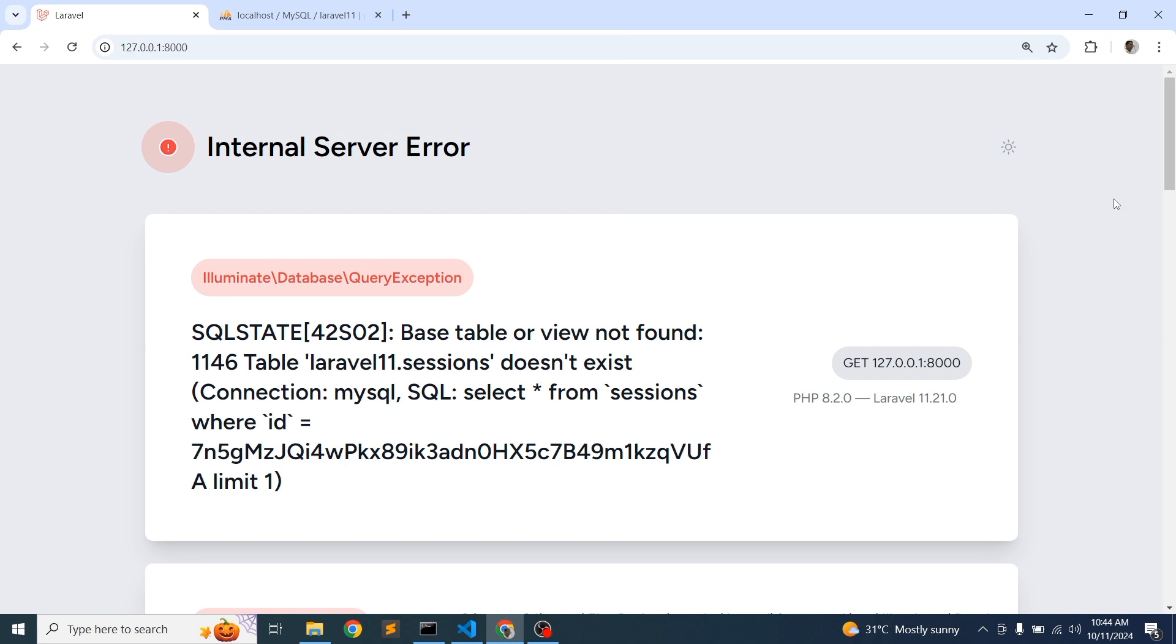In Laravel we can use different session drivers. If you want to store your sessions in a file you can do, or if you want to add your sessions into the database you can do, or you can use memcached, cookies, whatever. Mainly we are using files or database.